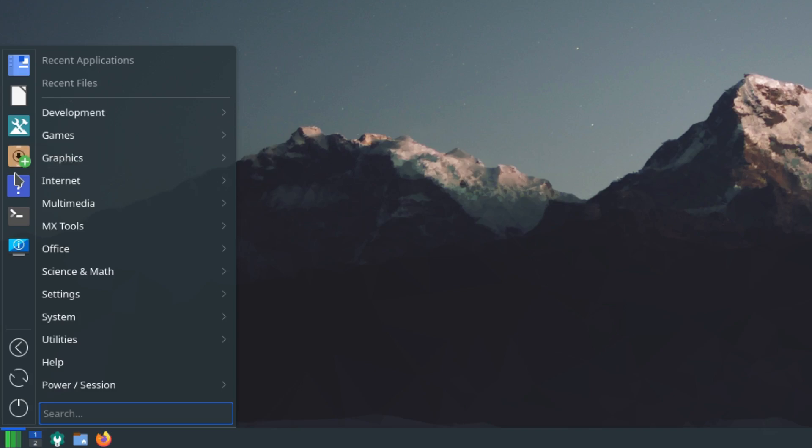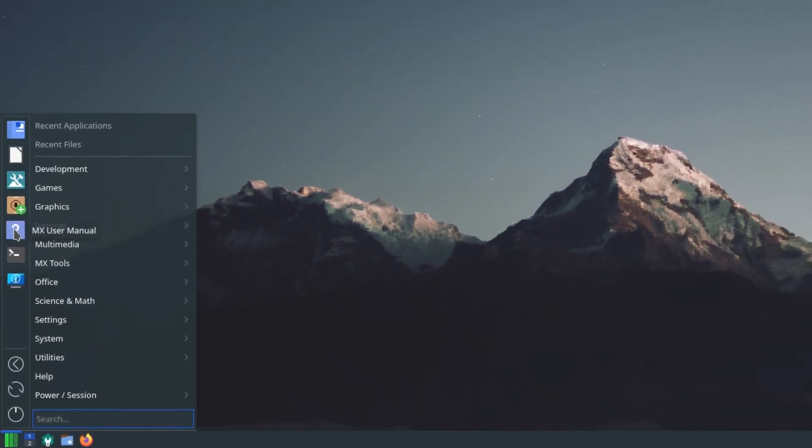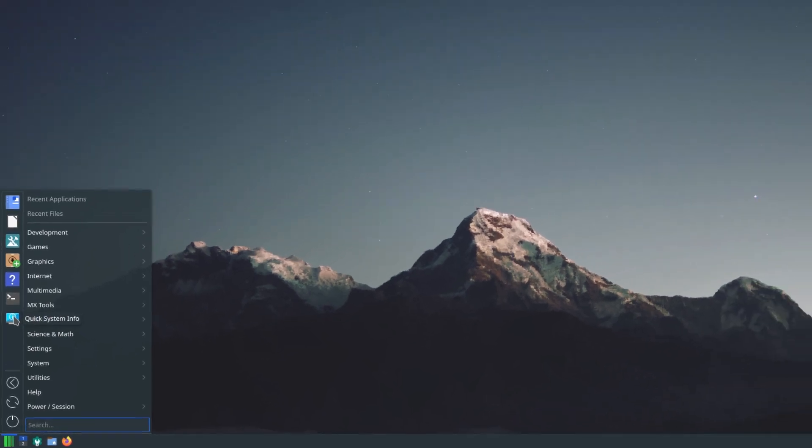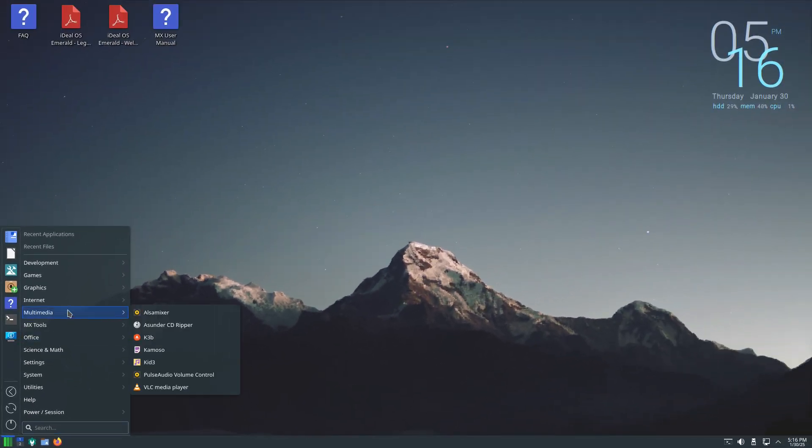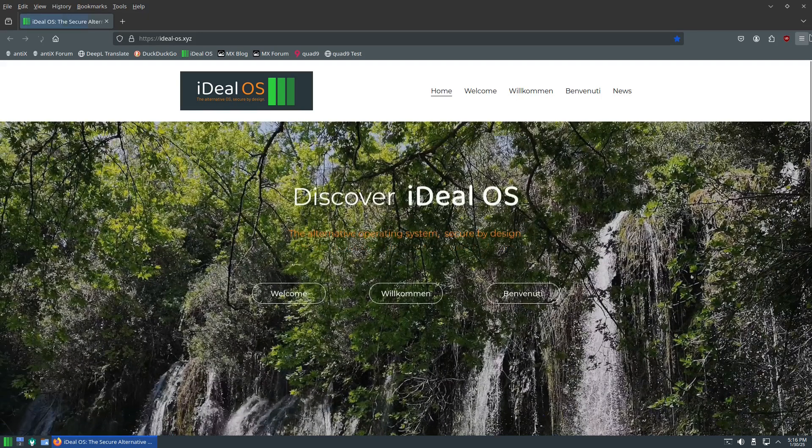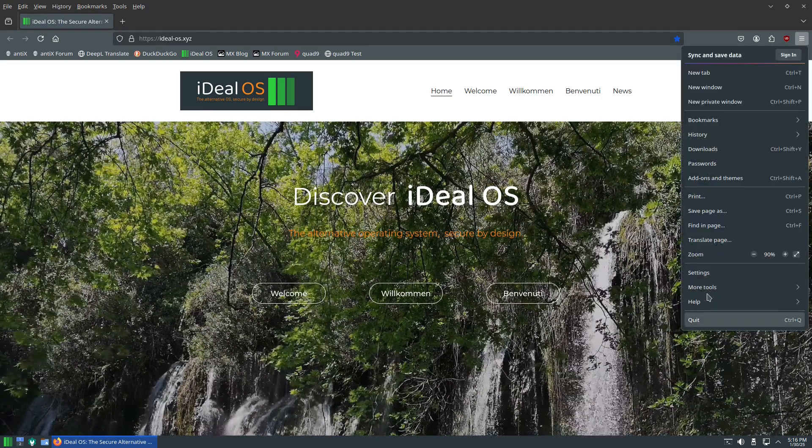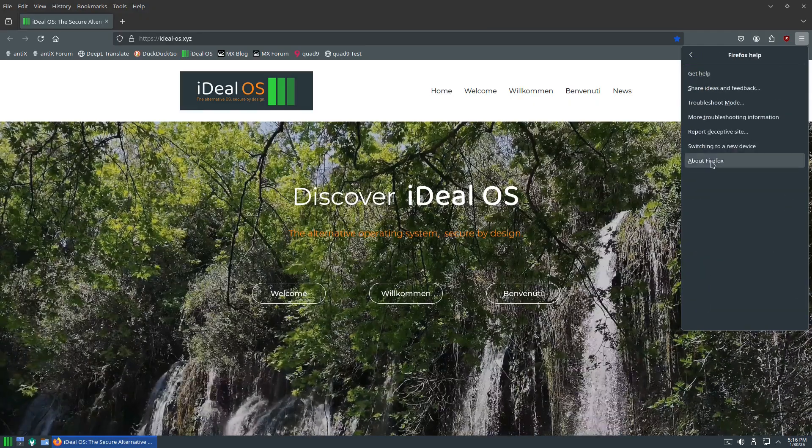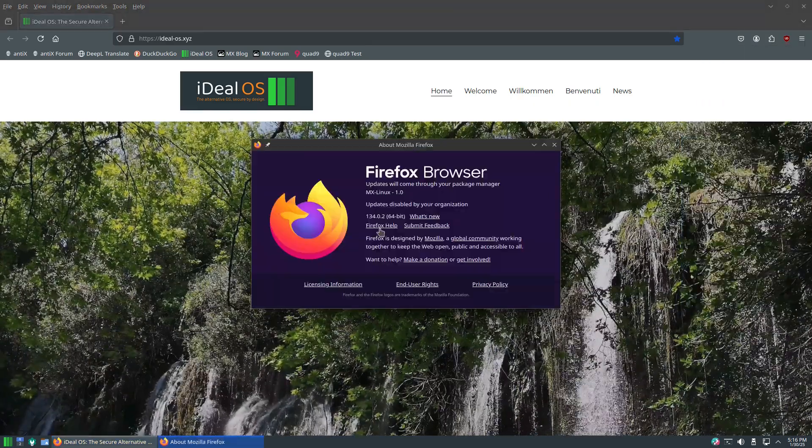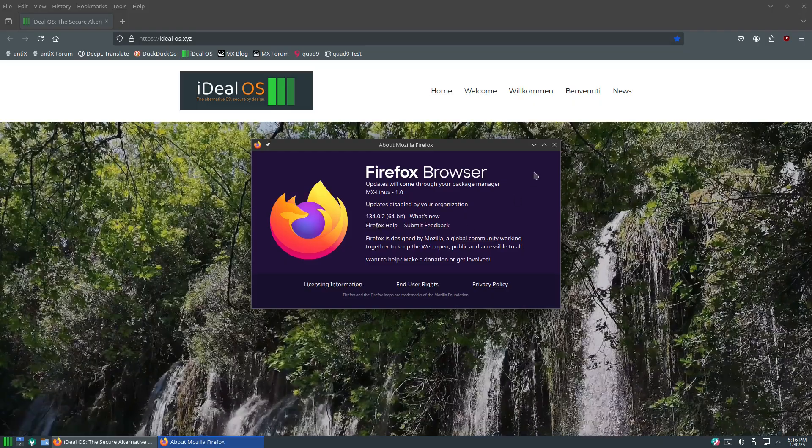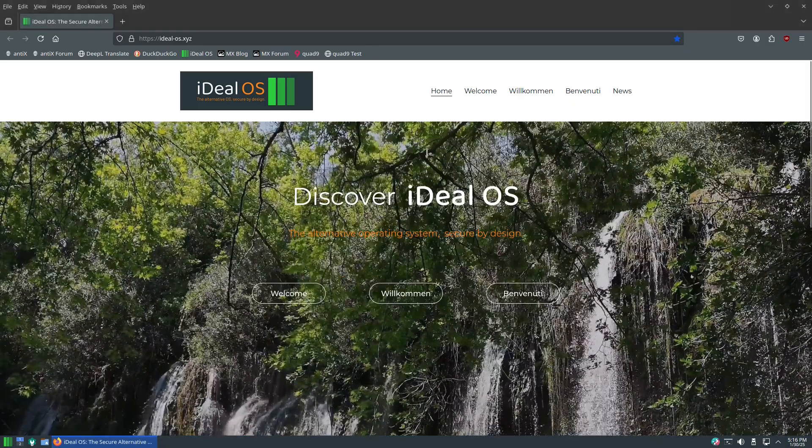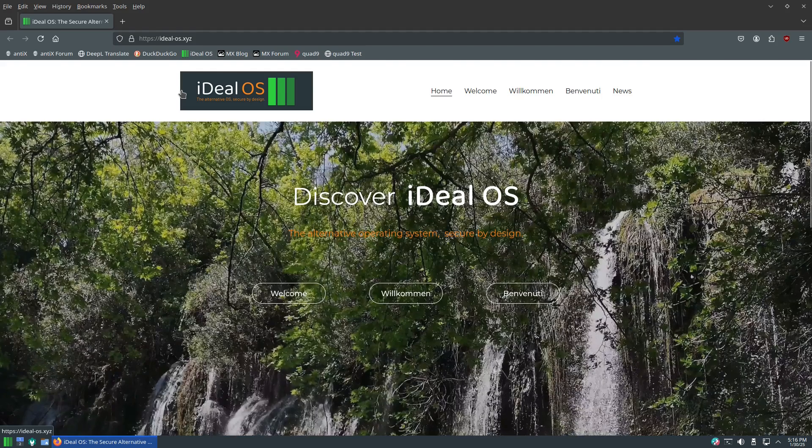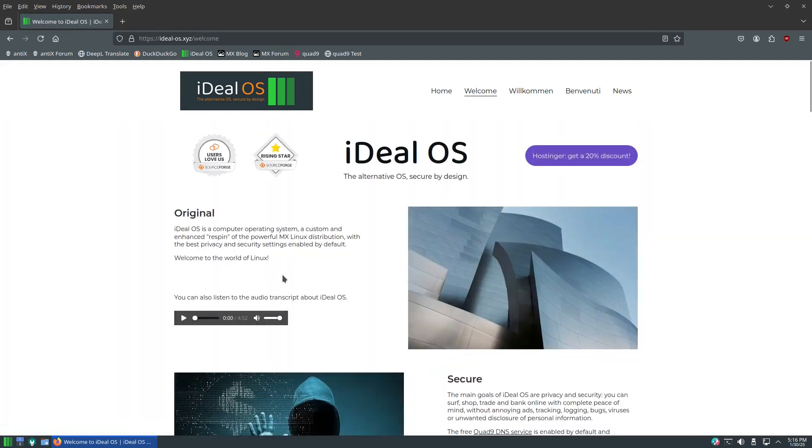As usual let's take a look at the pinned applications. We'll take a look at Firefox, what version are they on, I think they're like in the 130s. And it is Firefox version 134.0.2. When you open it up it opens up the iDeal OS website and there's a welcome sign or the welcome link, and this is the one that takes you to the link that I'm going to post in the video description.